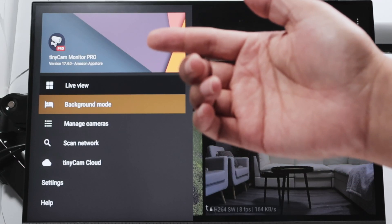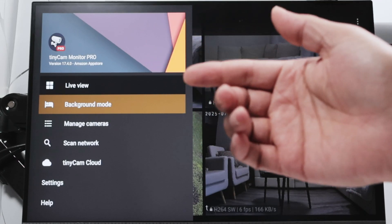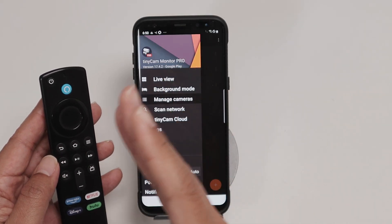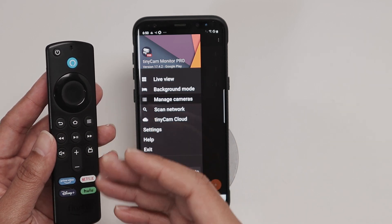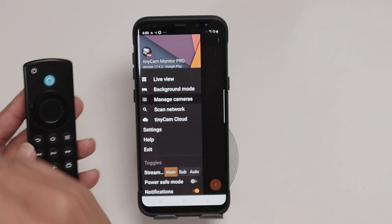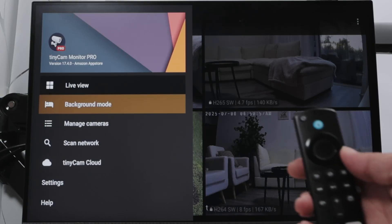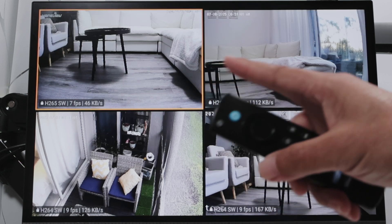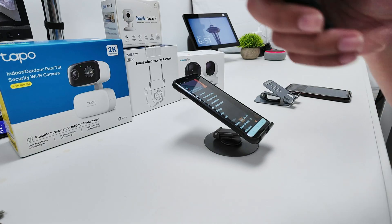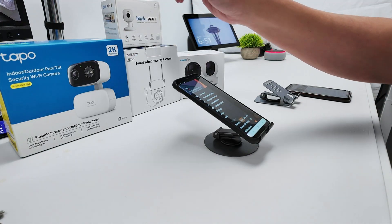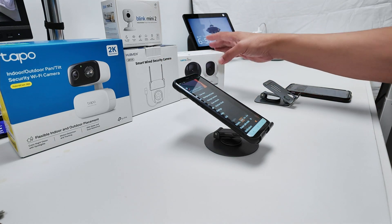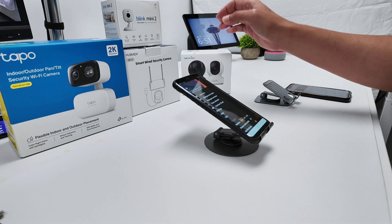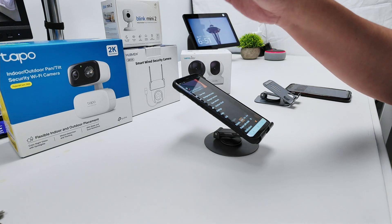Let's talk about the TinyCam Monitor Pro app. I have it running on my Fire Stick and also on my Android phone. It works for Android and Fire Stick, or any other device that can run Android apps. I can see all of my cameras — right now I have four working. It supports different cameras: I have a Tapo camera, Mob View, a Onceview Q5 camera, and it also works with Blink cameras.